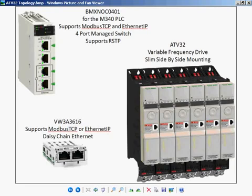We'll demonstrate how to configure the communication parameters of our ATV32 to be controlled over Modbus TCP communications. First, the hardware. You'll need an ATV32 and the Ethernet module that plugs into it.